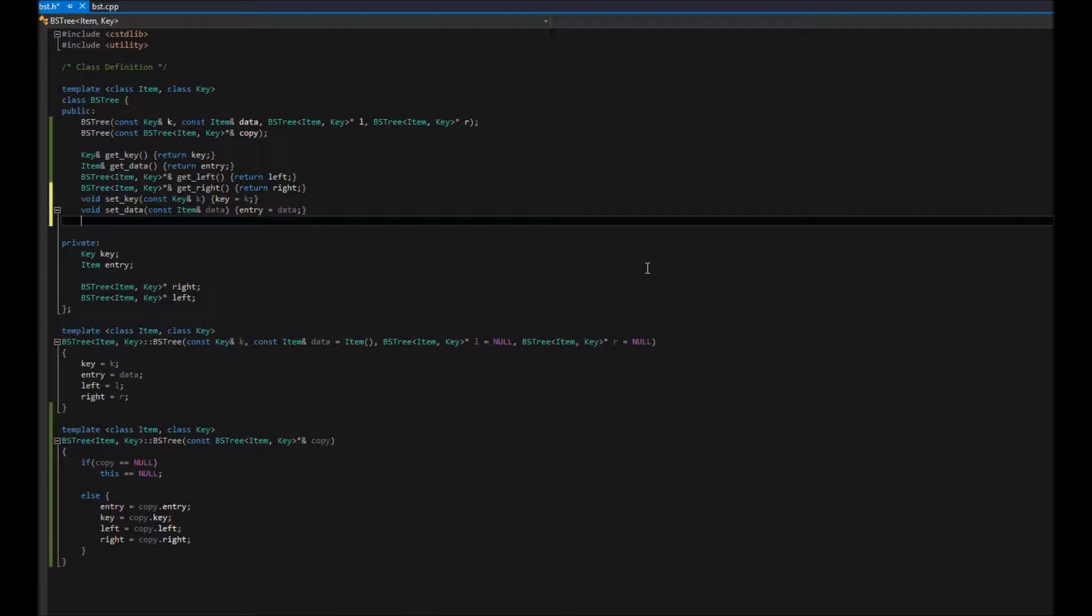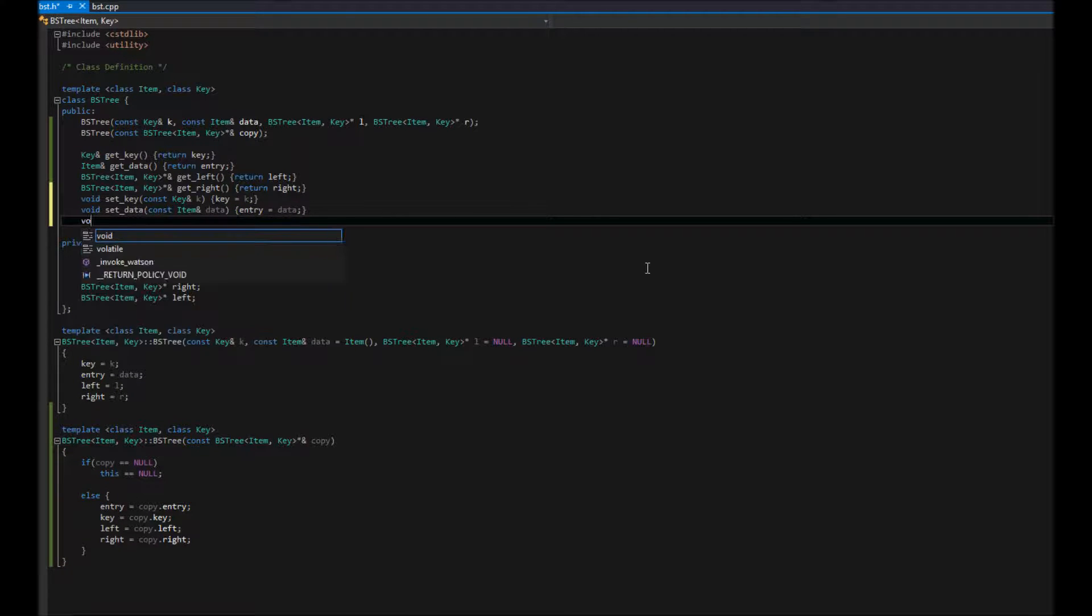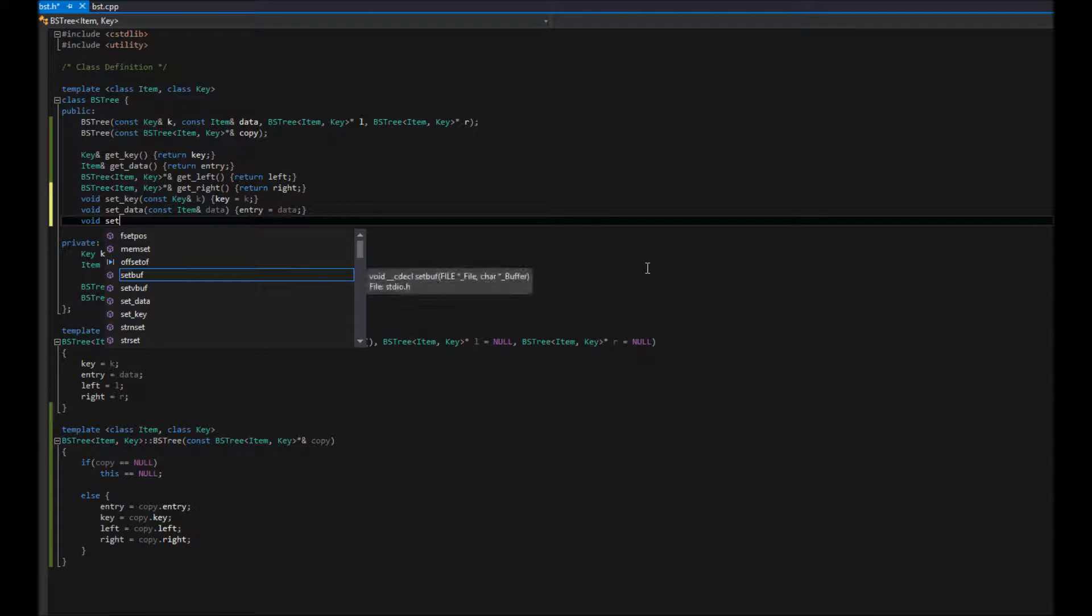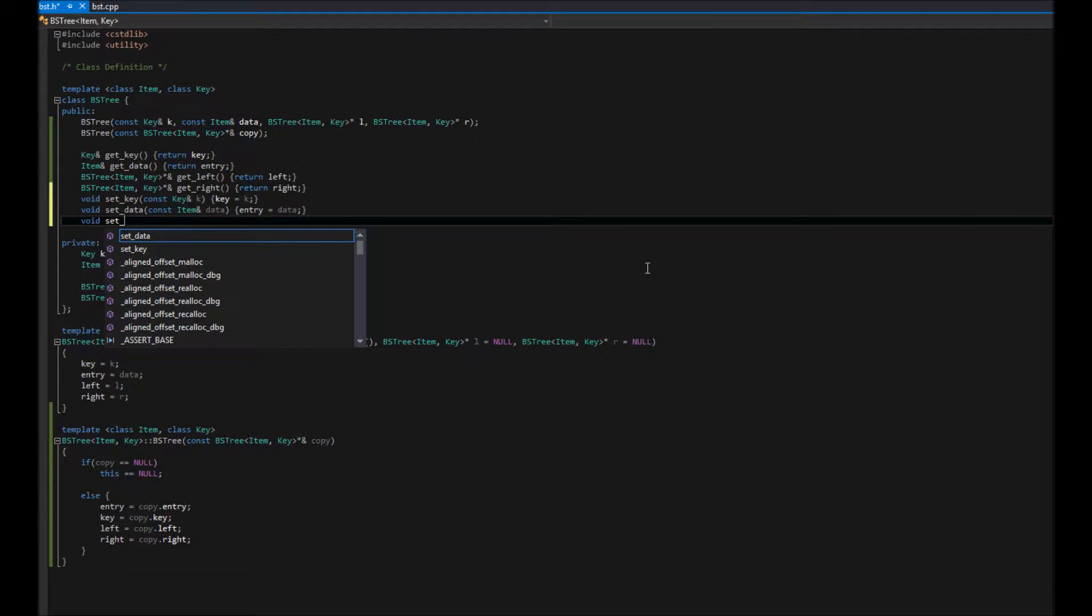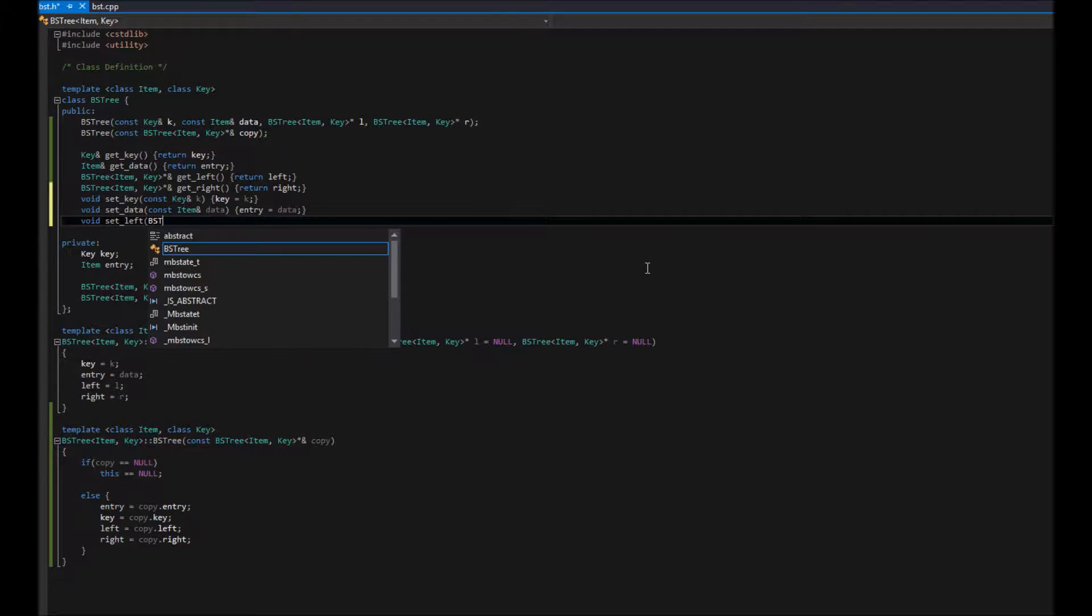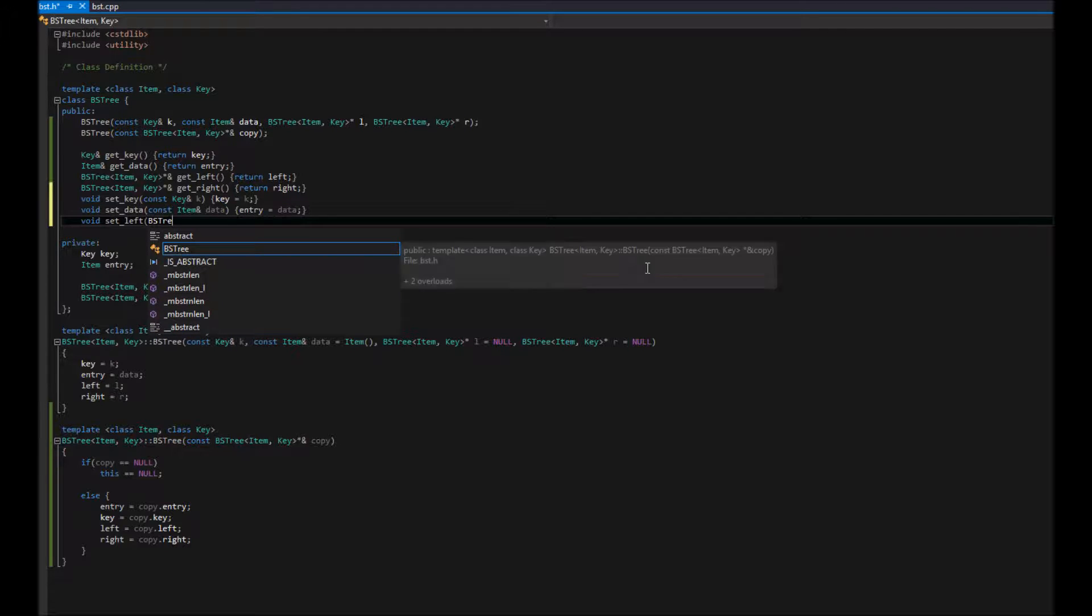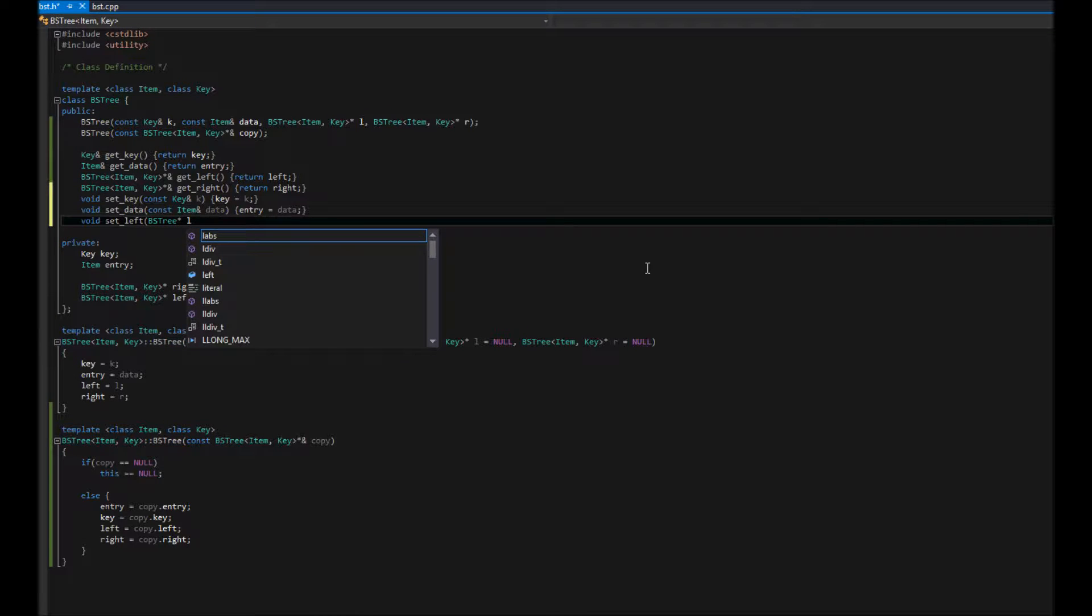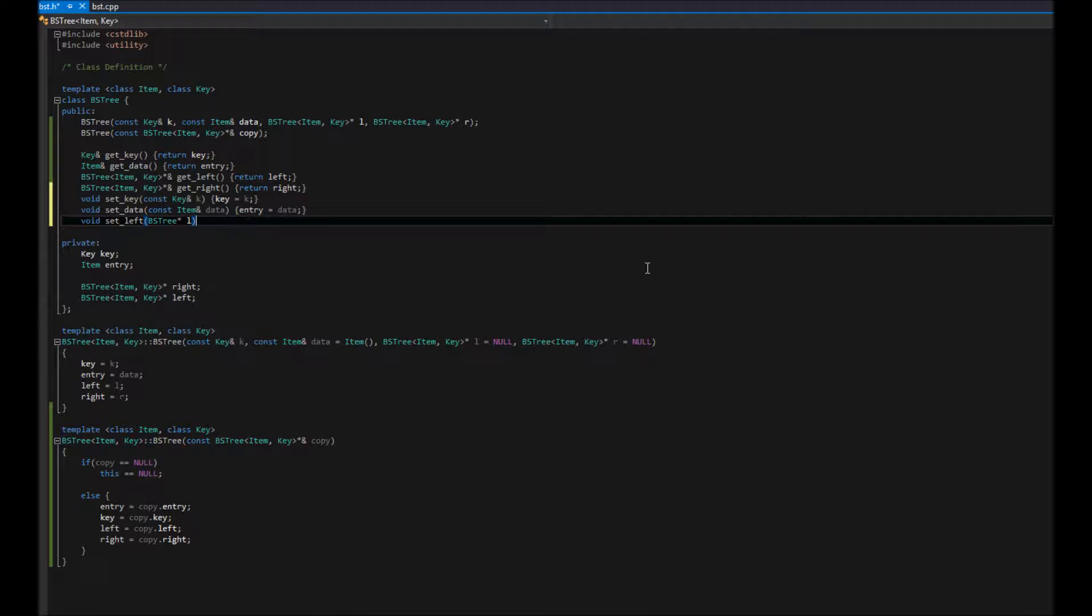And then set left, set right, right? So, we're going to go ahead and say void. Set left. We started with left, right? Yep. So, we're going to say set left. And then what are we going to pass in? We're going to pass in a BS tree. And call that L. And then we're going to set left equal to L. Right?